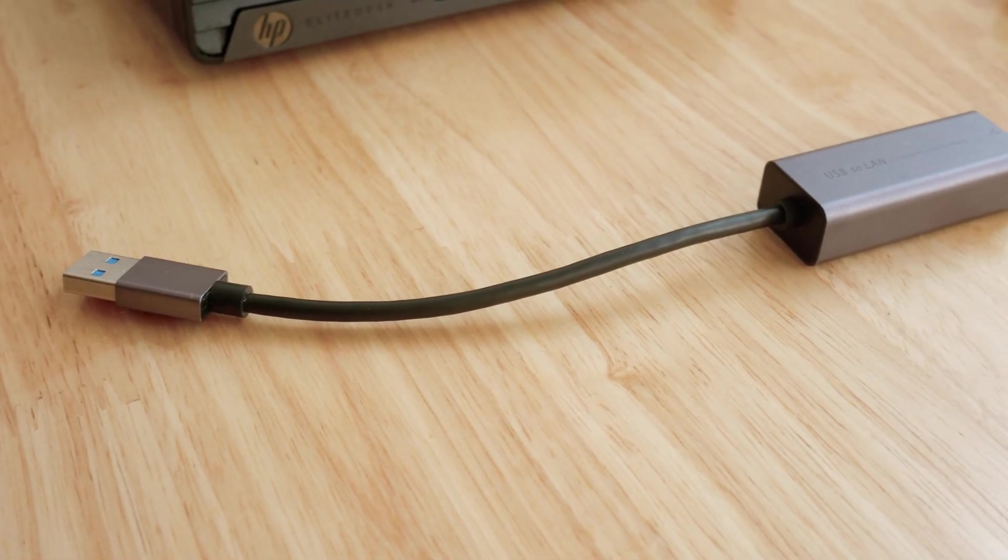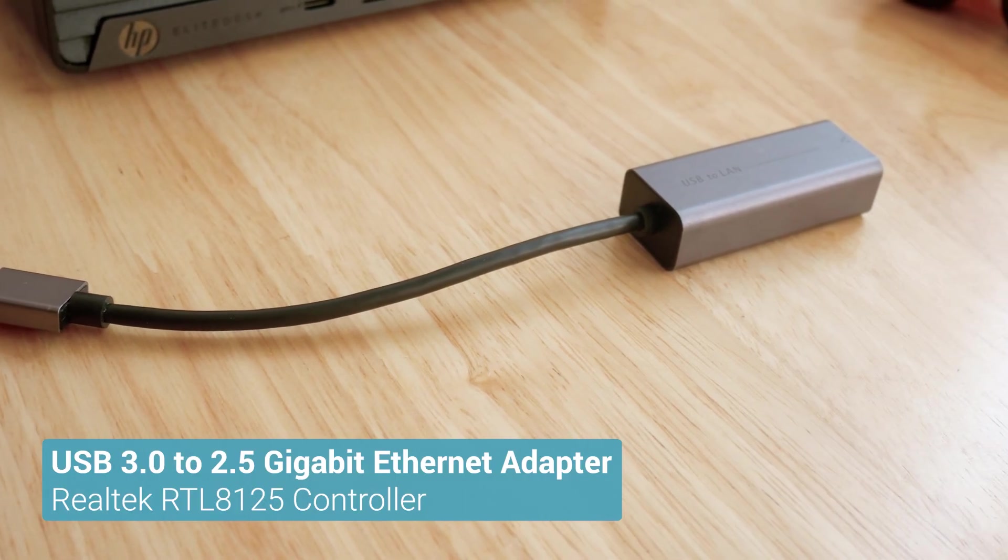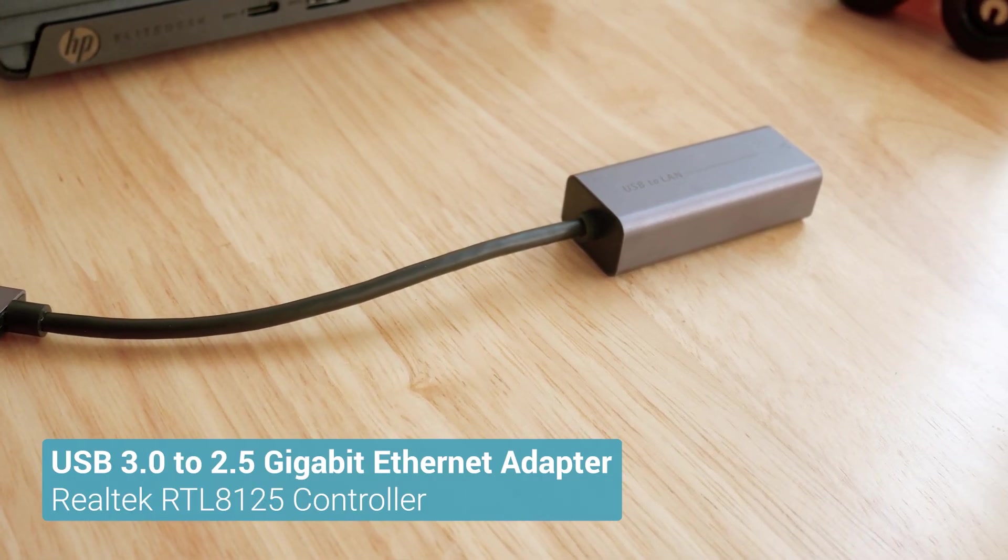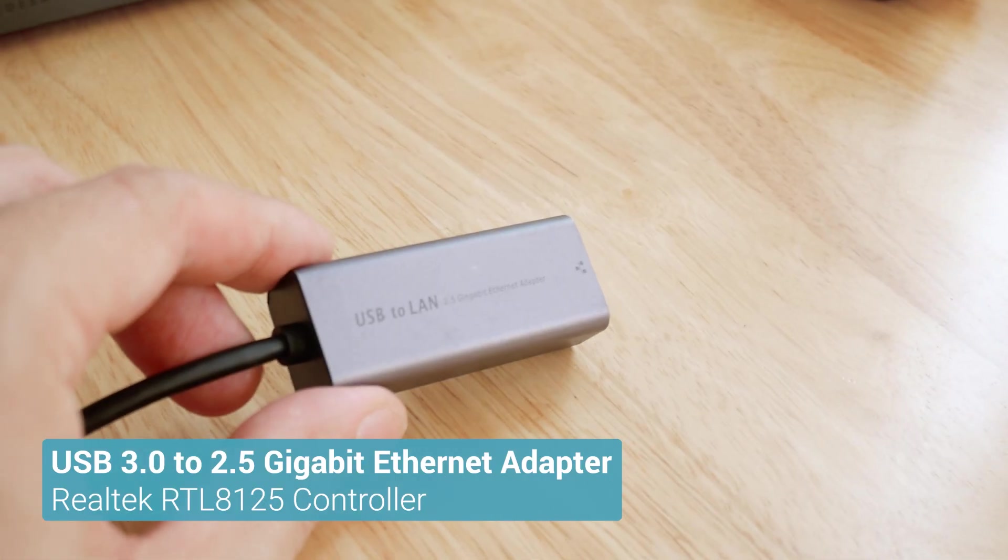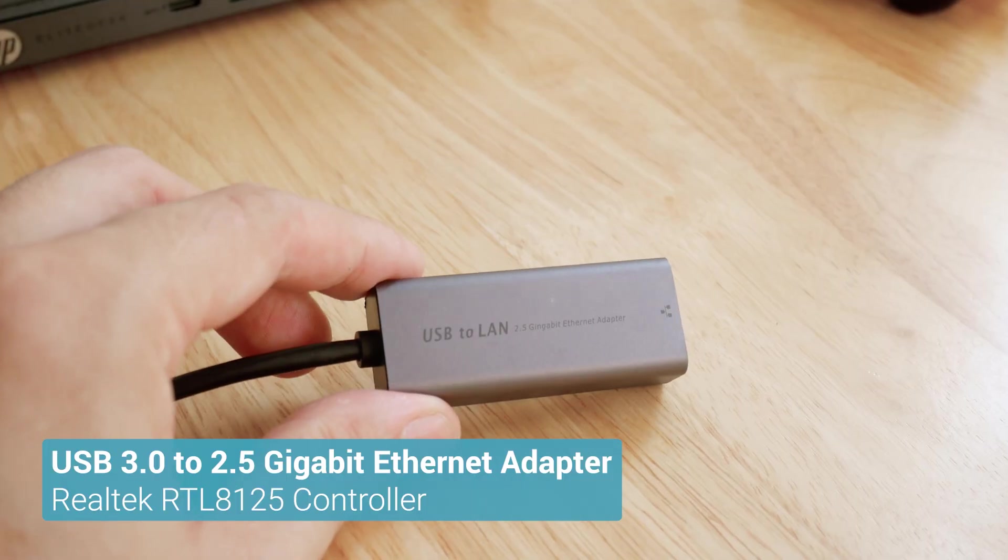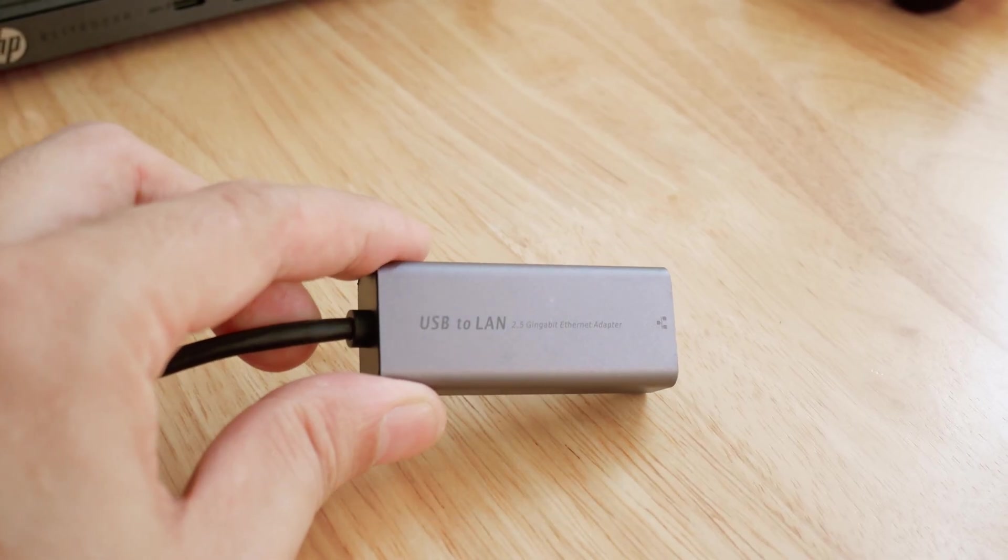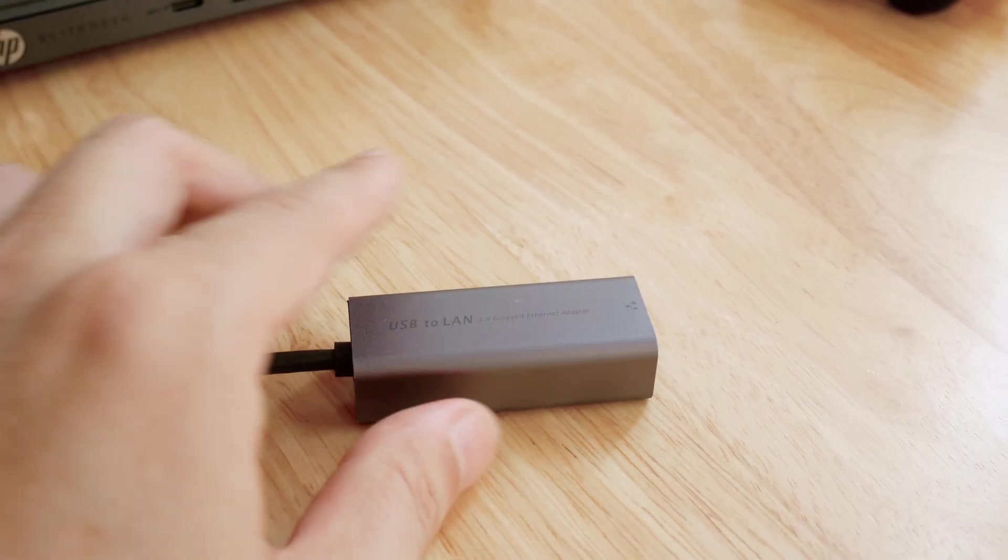Since the A05GA only has 1 Gigabit Ethernet port, I will use a USB 3.0 to 2.5 Gigabit Ethernet adapter.